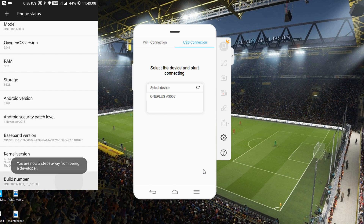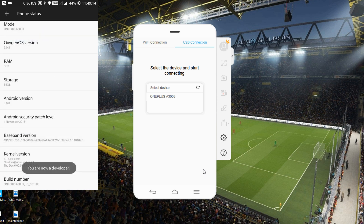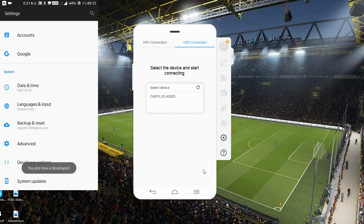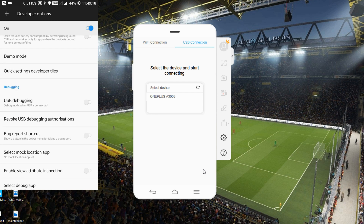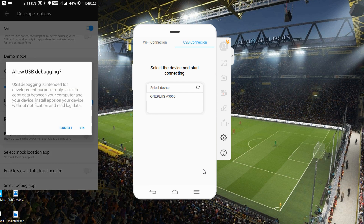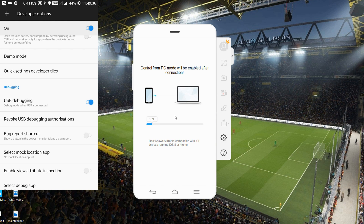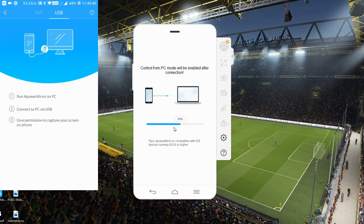Tap Build Number repeatedly — enter your password when prompted — and now you are a developer. Go to Developer Options, find 'USB Debugging', and enable it. That is important in order to mirror through USB. Tap OK when the message appears — a similar message will also appear on the PC. Tap OK there and select Android on the PC.